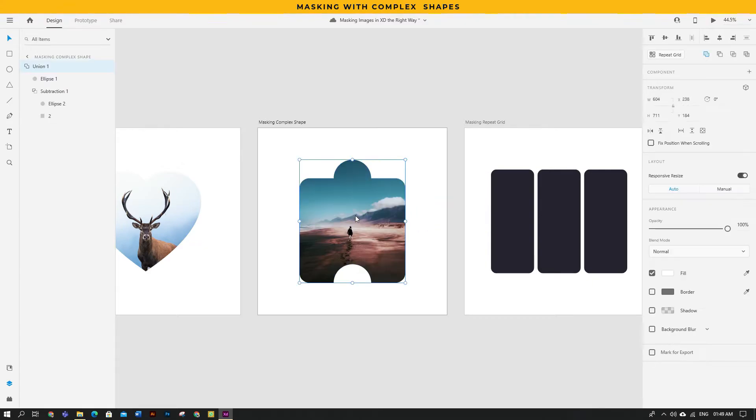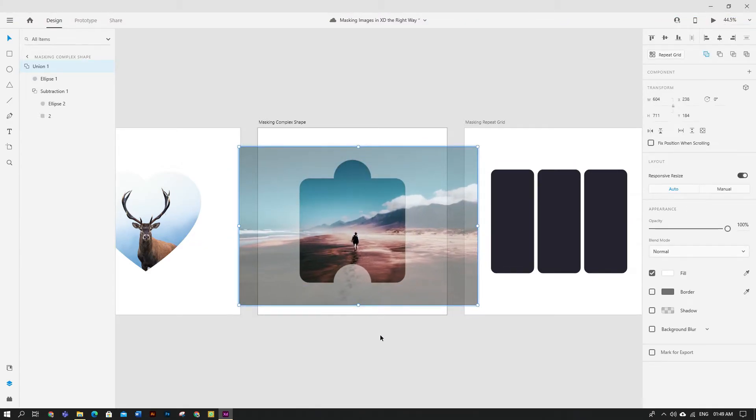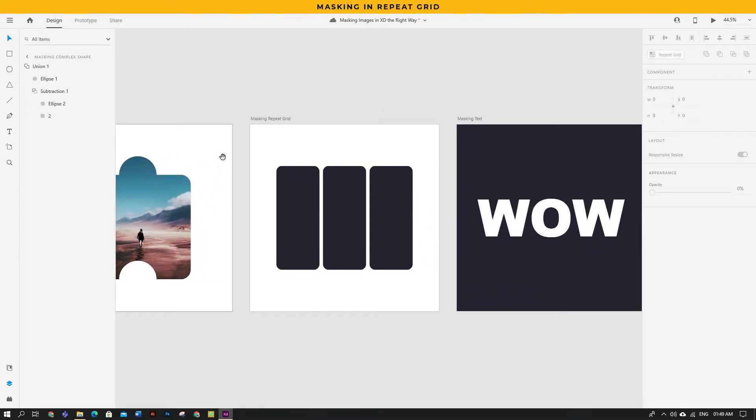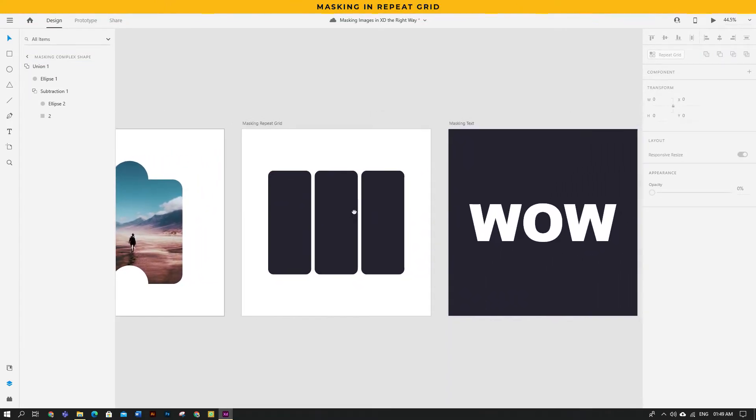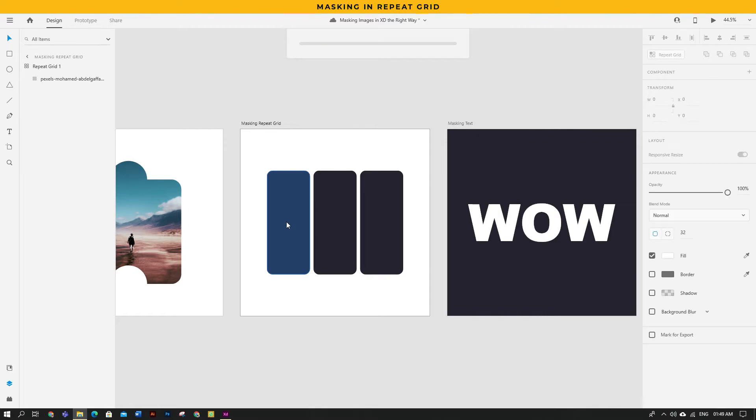Similarly in repeat grid where you have multiple shapes, drag and drop all the images at once, but you have to keep one thing in mind: the order of the placement.